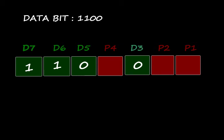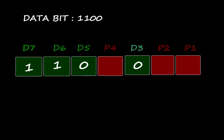Next step is find the parity bit. P1 is related with D3, D5, and D7. In this example D3 equal to 0, D5 equal to 0, and D7 equal to 1. P1 data bits are 0, 0, and 1. In these, only one 1, odd number of ones, therefore P1 is equal to 1.